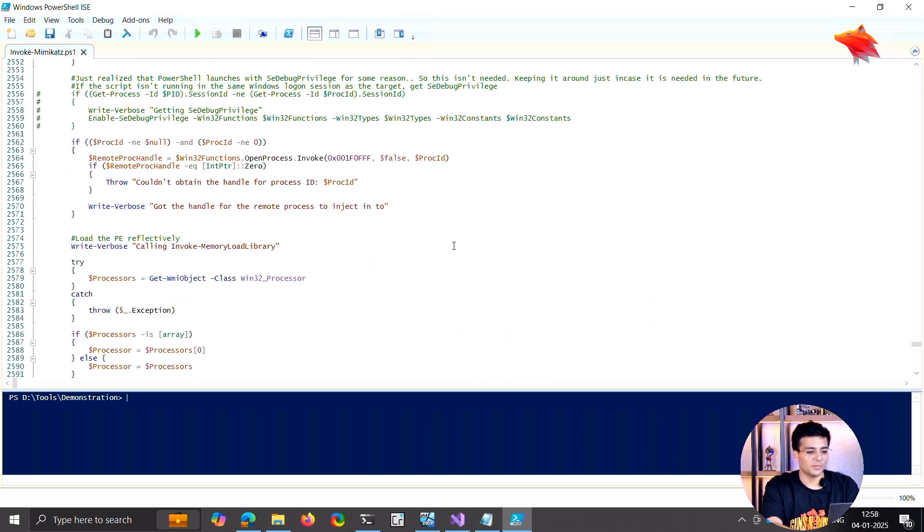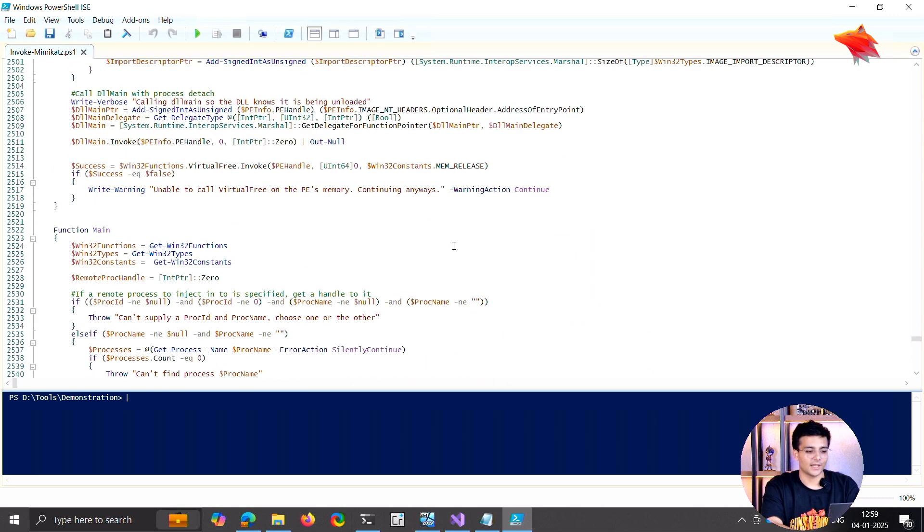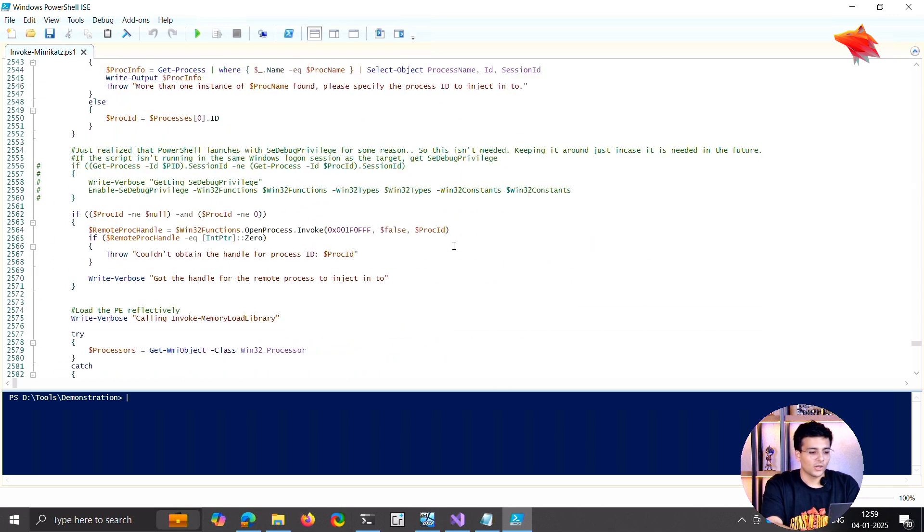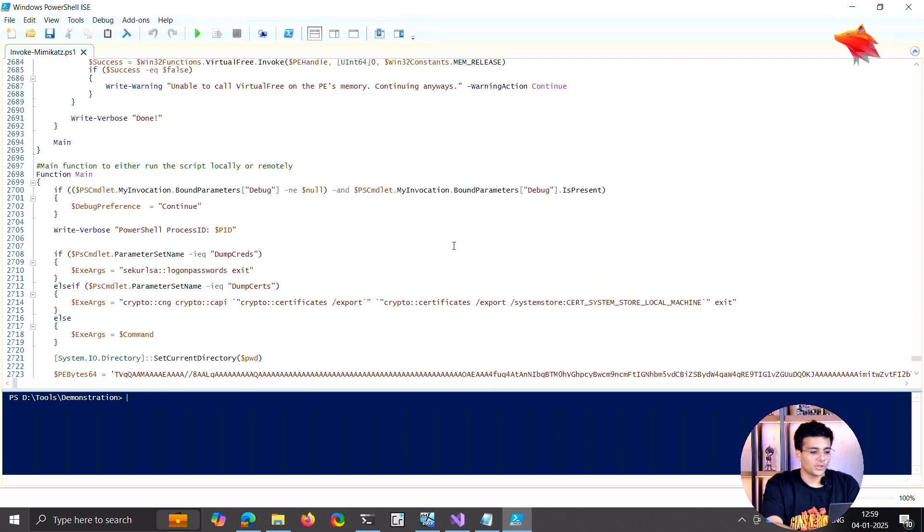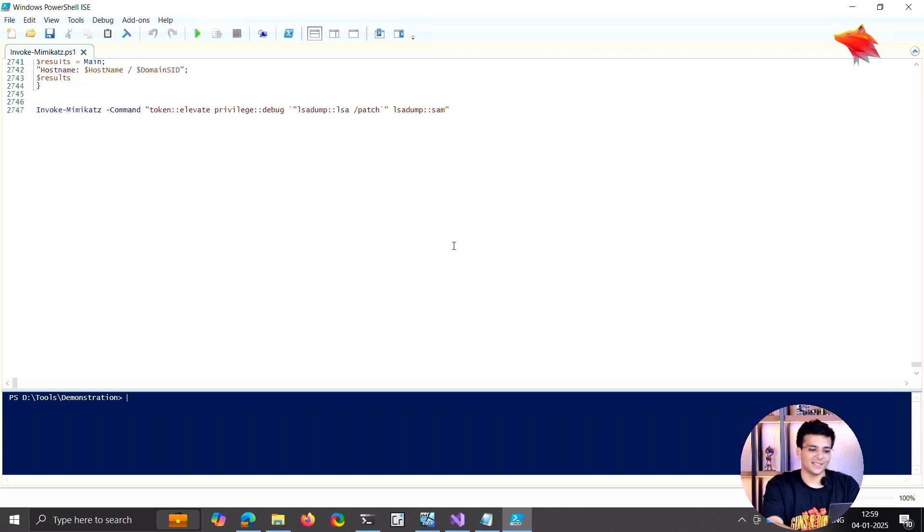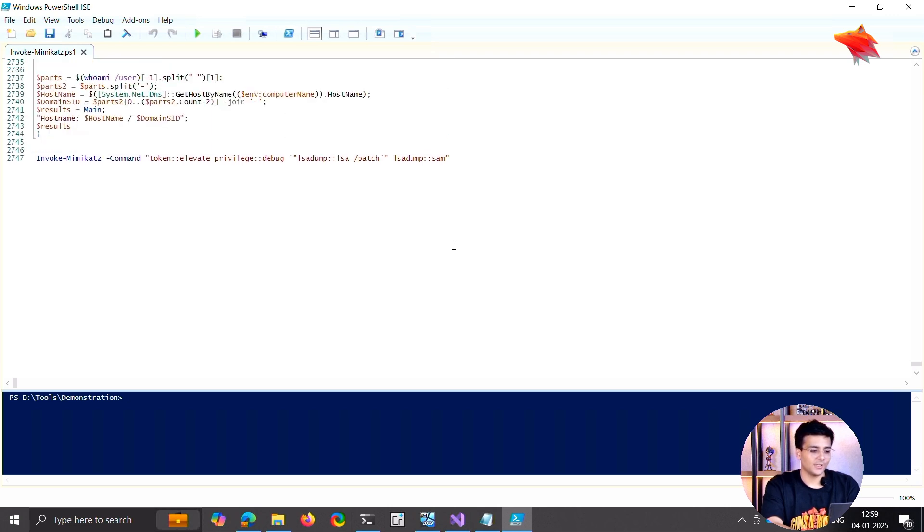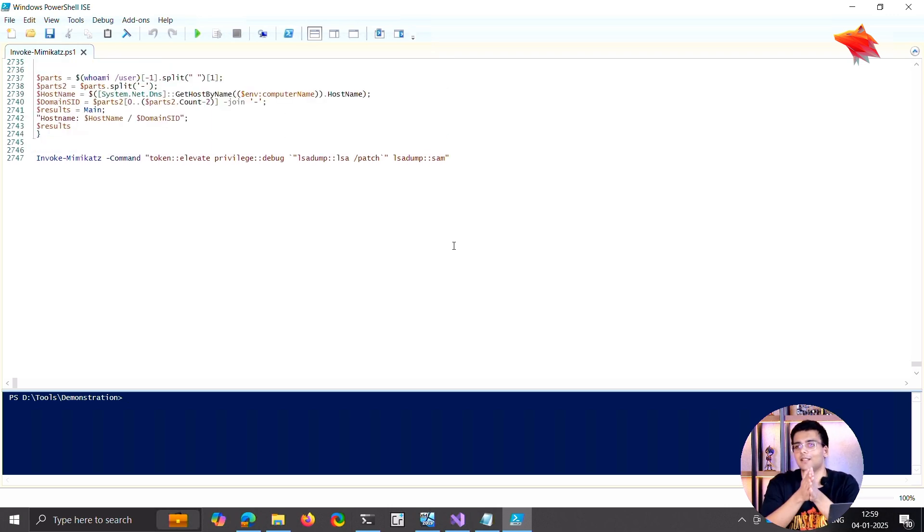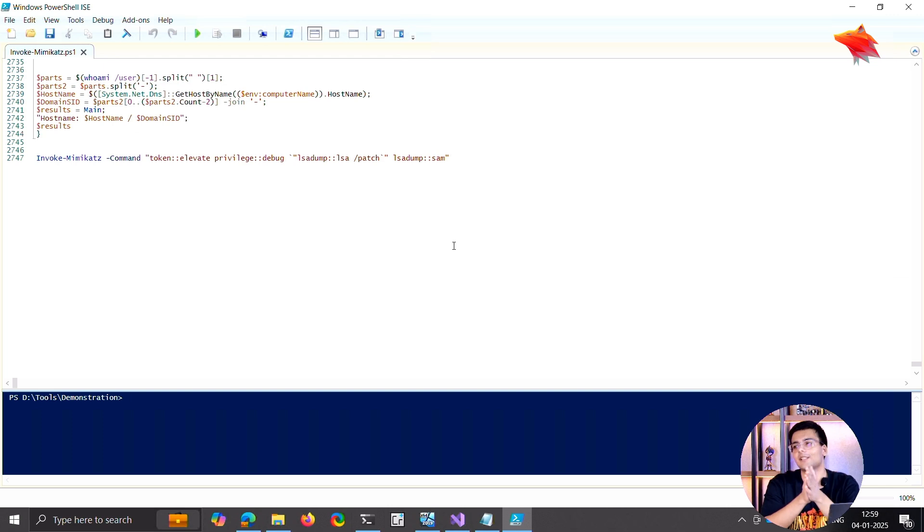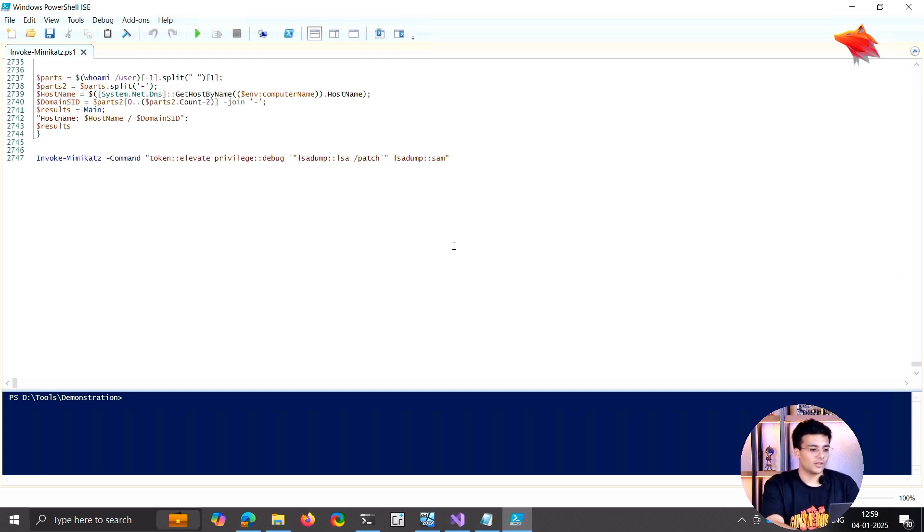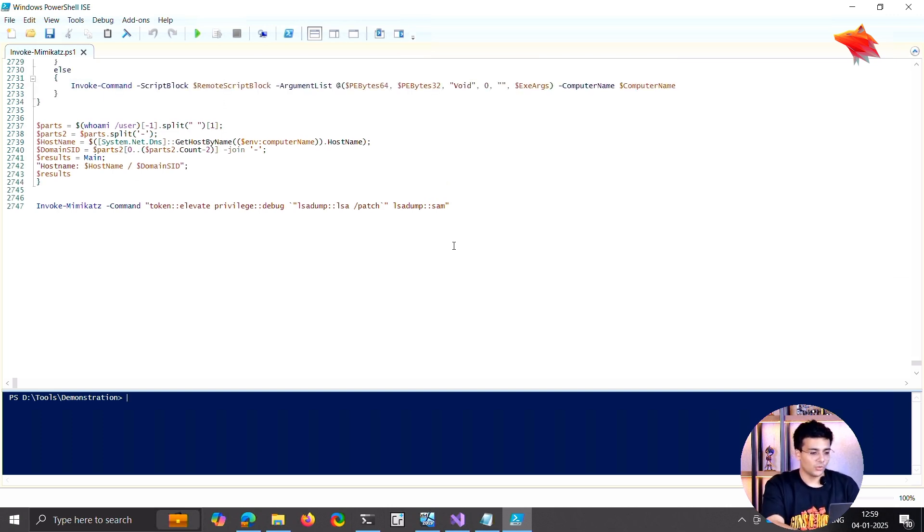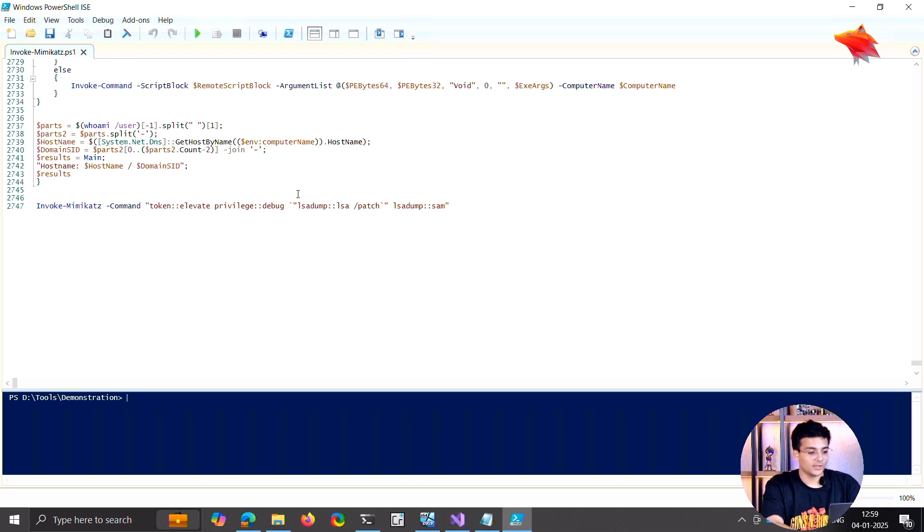This is highly signatured. If you write Invoke-Mimikatz and this is not even loaded, Windows Defender still detects that. So what I'm going to do with this is because I want this to run, this is the command that I want to run. I want to dump the SAM and get through.